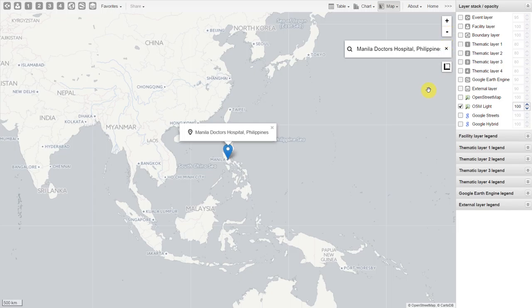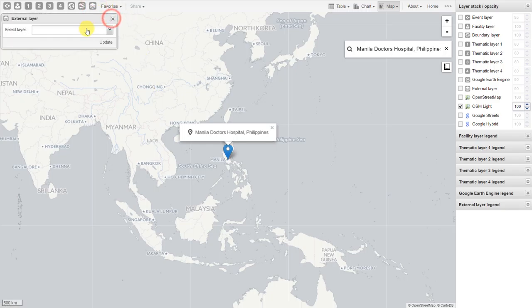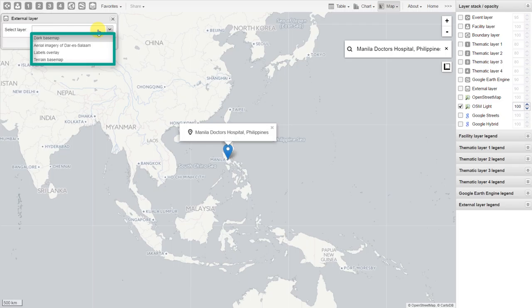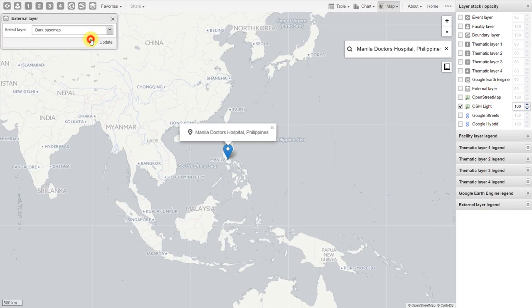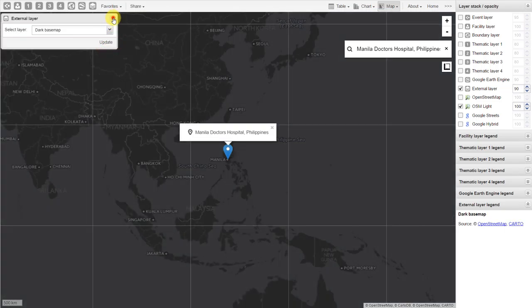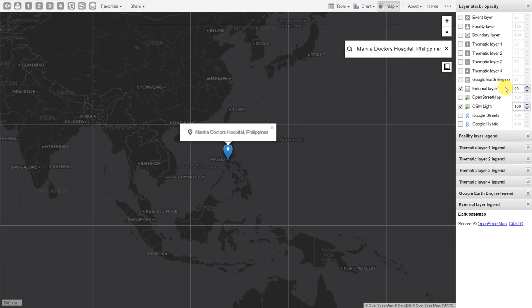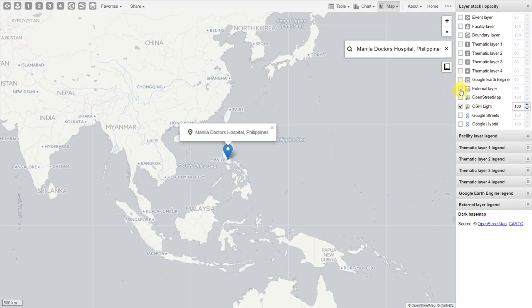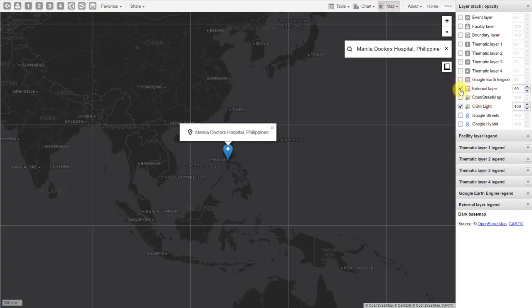The next thing we can do is add an external layer to this map. We click on external layer and then edit layer. It will give us a prompt to say select layer. There are a couple of external layers already available for you to use. How to add these external layers will be discussed in other academies. For now, we will just focus on using those layers that are already available. When we select a layer, we can then click on update. This will add that layer to the map. On the layer stack, we can quickly add and remove layers. We can remove it by clicking on the check mark next to the external layer option. You can see this quickly removes that layer from the map.